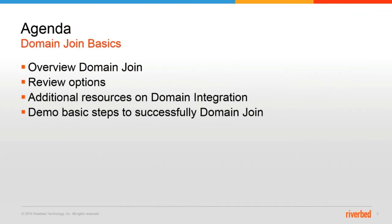We're going to have a quick overview of the domain join process. We'll review some of the options that you need to consider based on your environment variables. We'll provide additional resources that you can review in regards to domain integration, and finally we'll demo the basic steps for domain join.